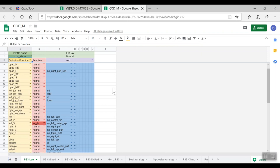Now we're going over the logistics of the QuadStick Manager program in these Google spreadsheets. This first column shows output functions — what your QuadStick is going to output to whatever you're controlling. If it's a PlayStation, what button it hits on the controller; if it's a computer, what keyboard key it presses. You can change these with the drop-down menus. By default, the QuadStick acts as a PlayStation controller, but it also works with computers if you set controls to computer commands.